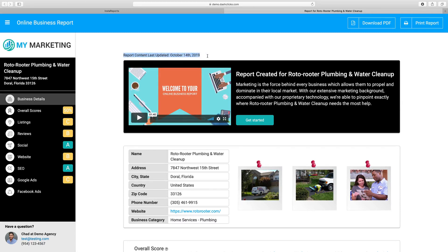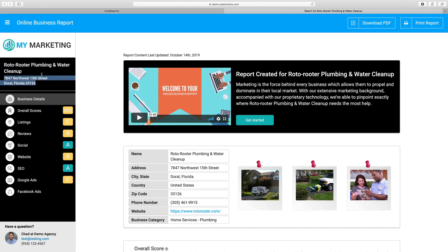Once you run a report, you'll see right here on the top it'll actually display the day that the report was ran, which is essentially when the content in here was last updated. In this case I ran the report on October 14th, 2019, which is today. You'll also see I ran a report for Roto-Rooter Plumbing and Water Cleanup — this is their address. The business's name that you're running the report for and the address will always display right over here in the left bar.